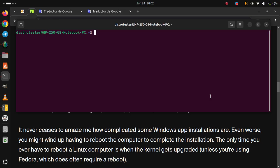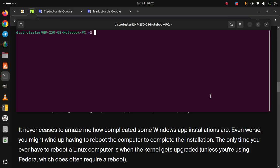It never ceases to amaze me how complicated some Windows app installations are. Even worse, you might wind up having to reboot the computer to complete the installation. The only time you ever have to reboot a Linux computer is when the kernel gets upgraded. Unless you are using Fedora, which does often require a reboot.